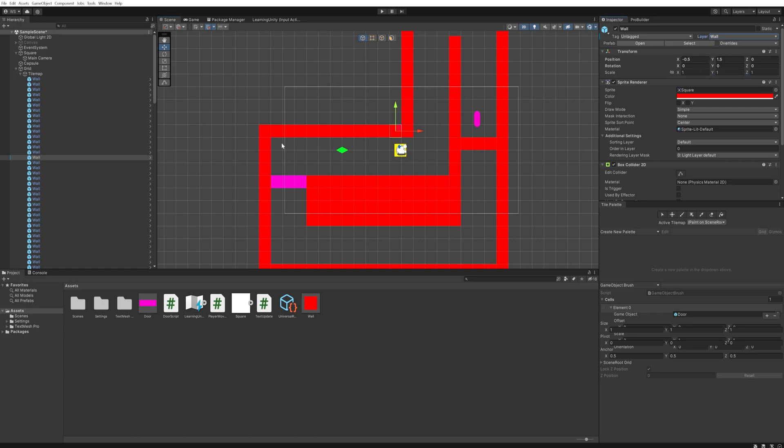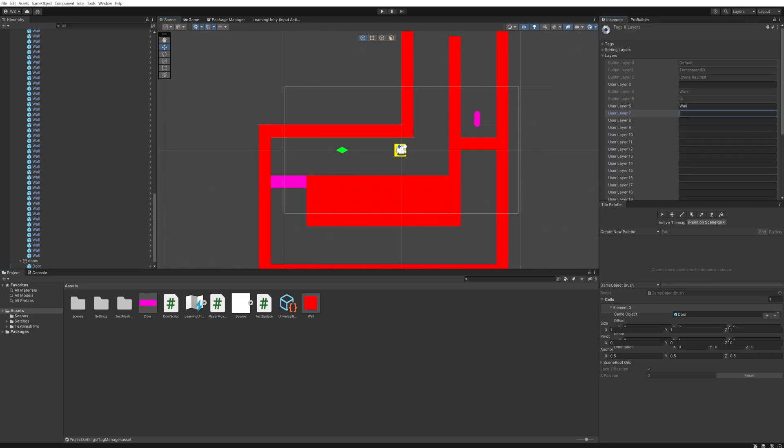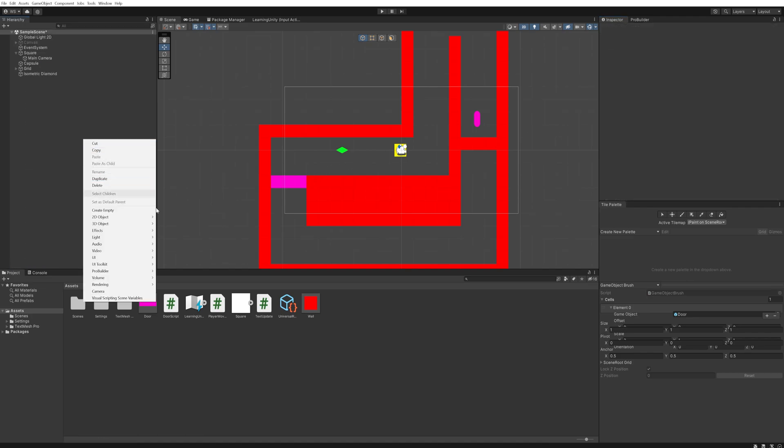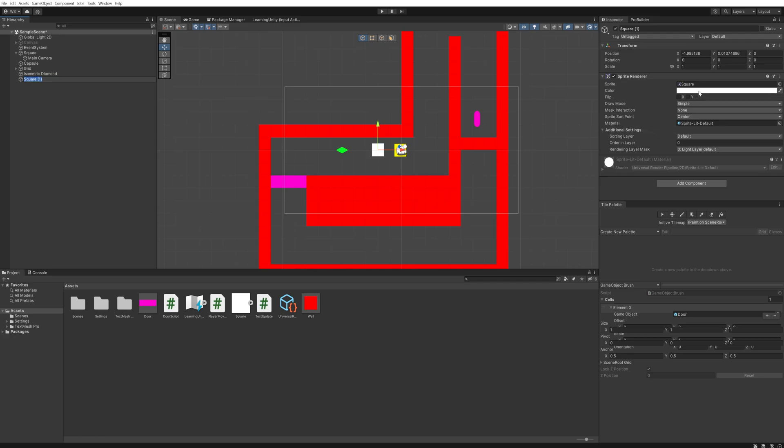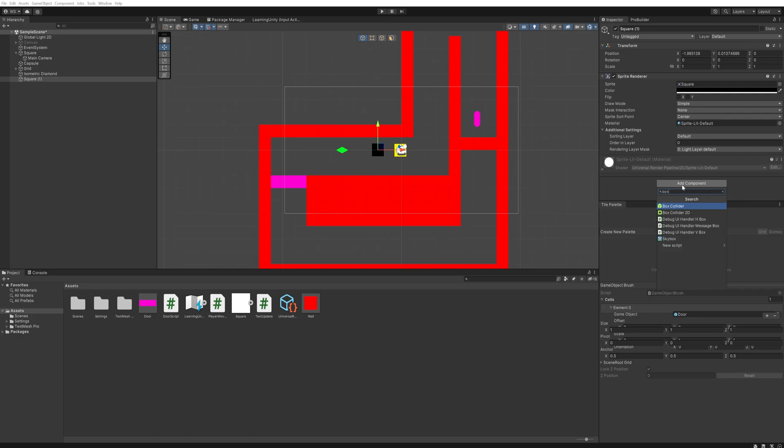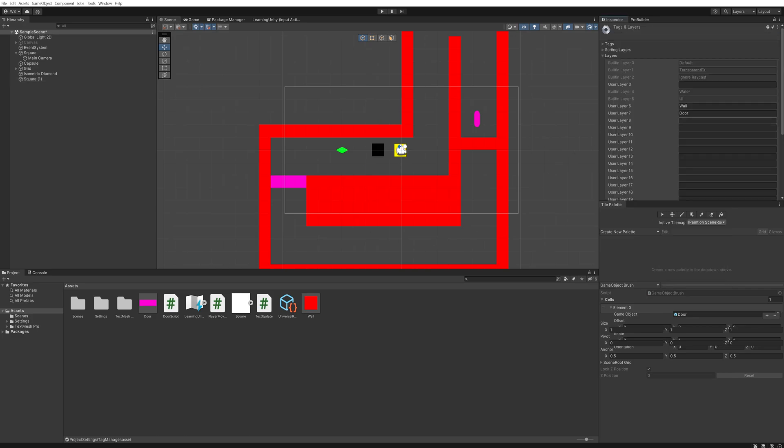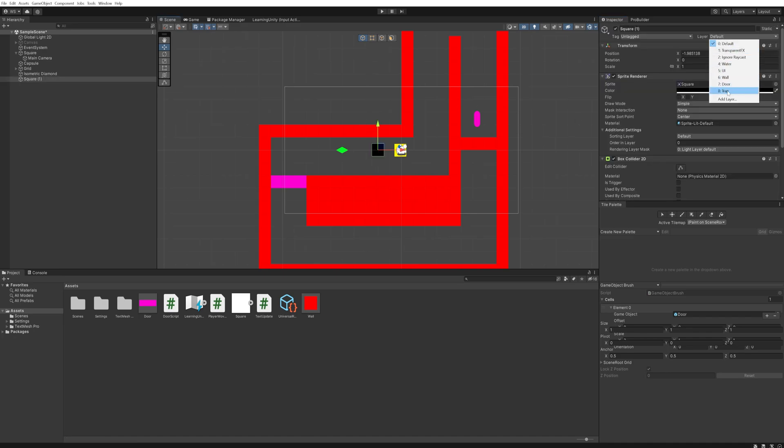These are all separate objects. Again, I'm using the tilemap here to quickly make levels - different video for a different day. Let's make this door a different layer as well. On layer seven, call that one door. Let's make one more thing that will be a pitfall, a trap of sorts. We can go into our sprites and make a new square. Let's make this one black to represent a bottomless pit. Give it a box collider 2D so that it has collision, then make a new layer for it. We'll call that trap, set its layer to that newly made trap layer, and put that over here in the corner for testing purposes.